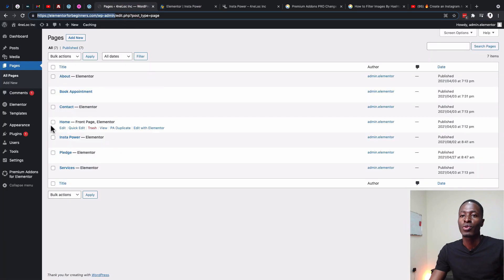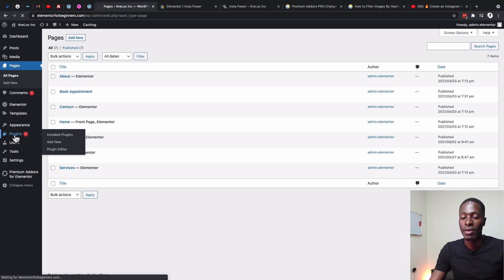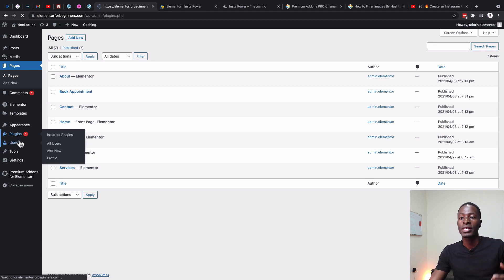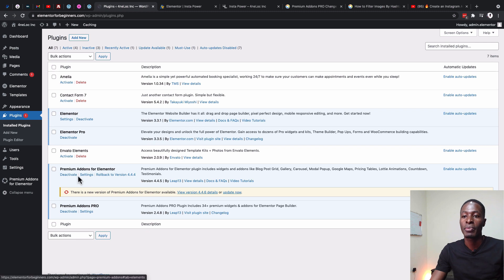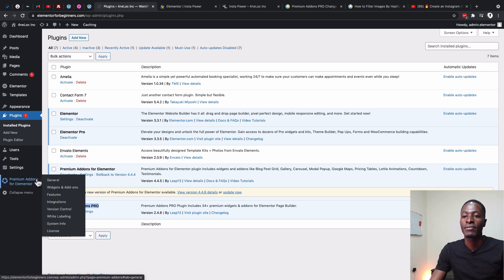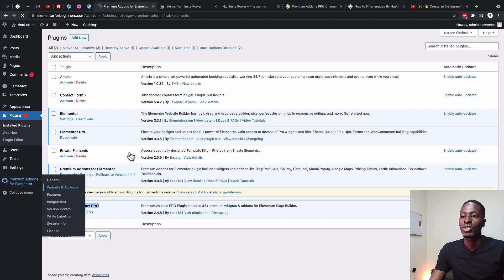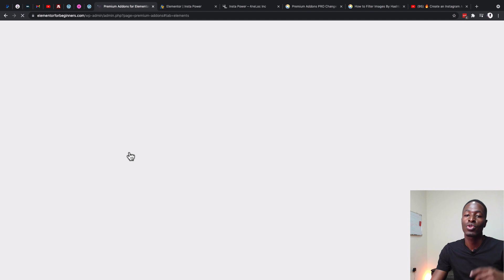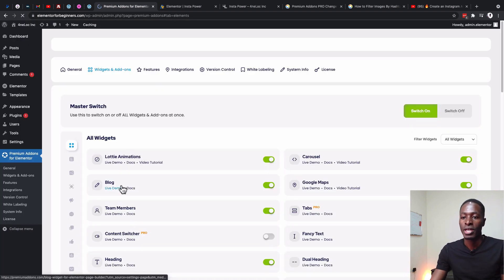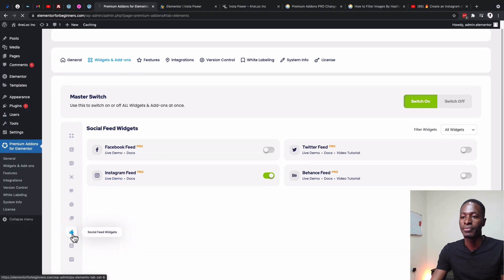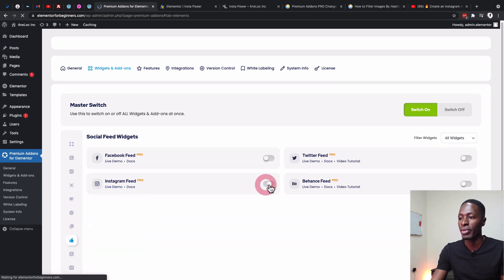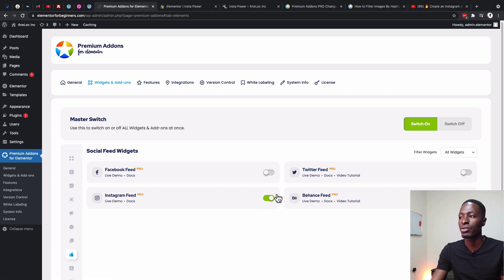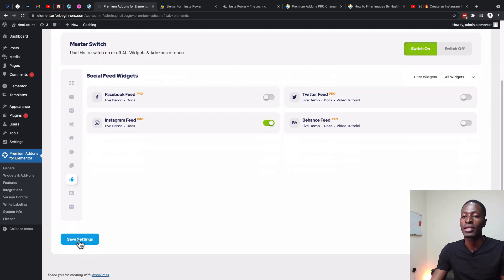The first thing you have to do is have the Premium Add-ons for Elementor pro version, because the Instagram feed widget comes only in the pro version. Then come over here to Widgets, head to the widgets area, and make sure that the Instagram feed widget is activated so you can access it in your widget area in Elementor. Come over here to Social Widgets, make sure the Instagram feed widget is active — it should be green — then scroll down and save changes.